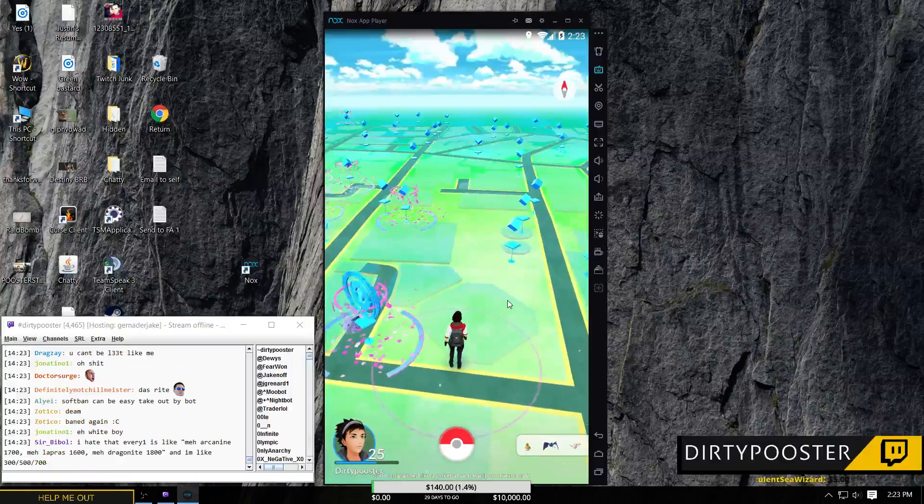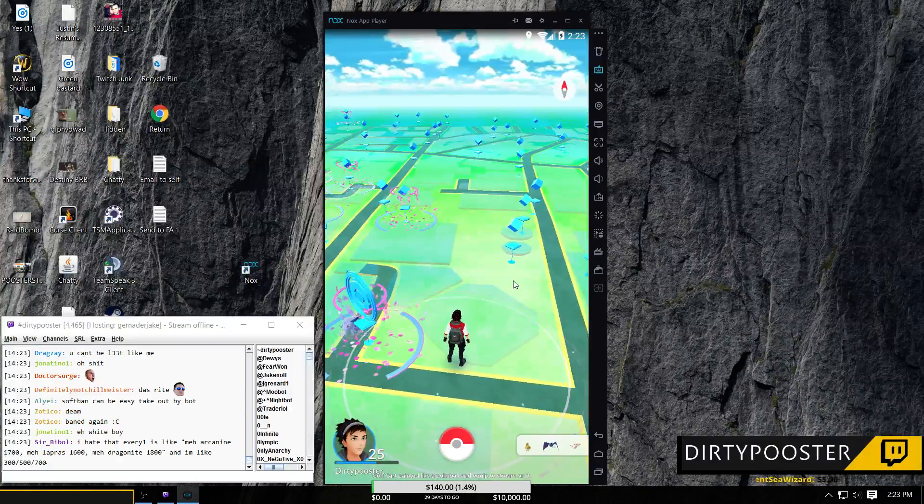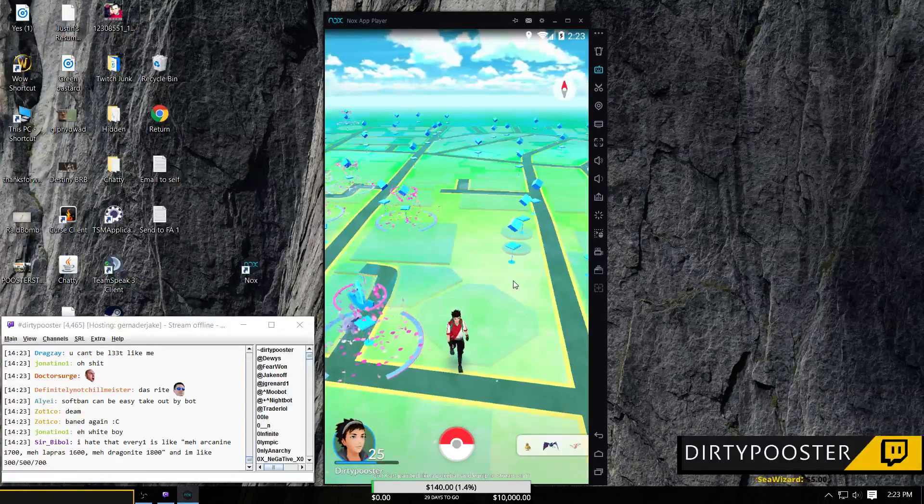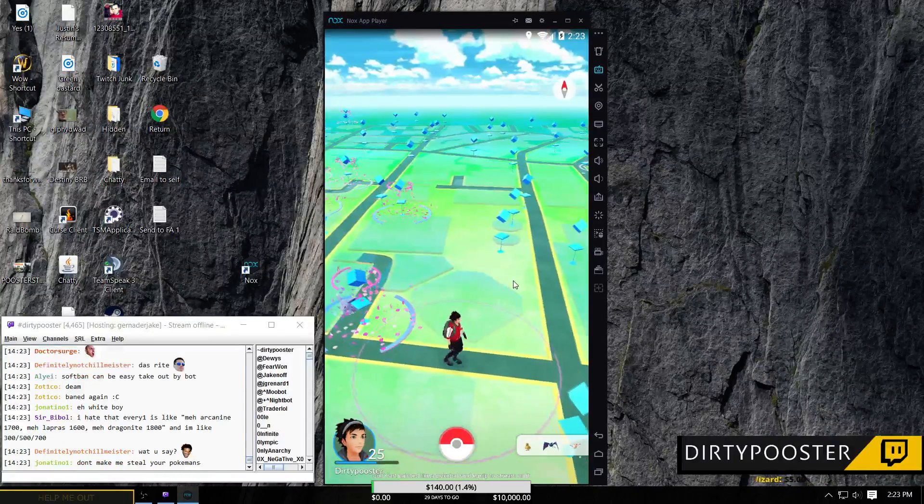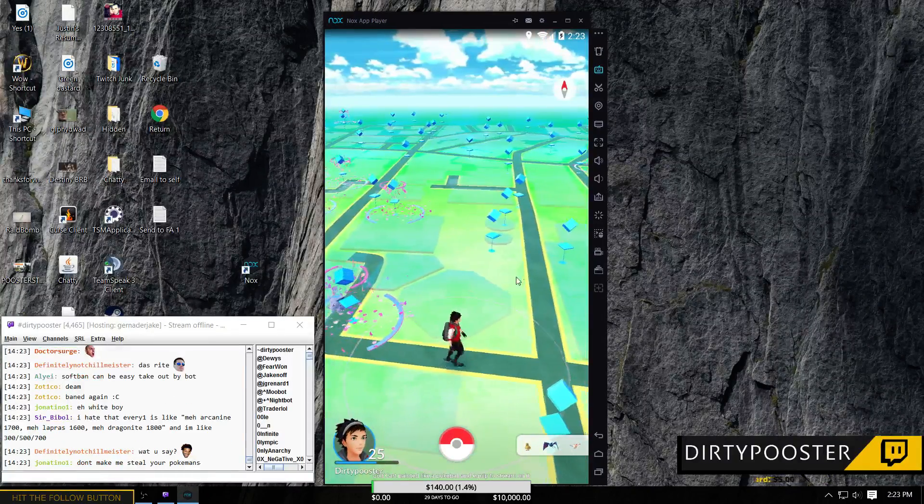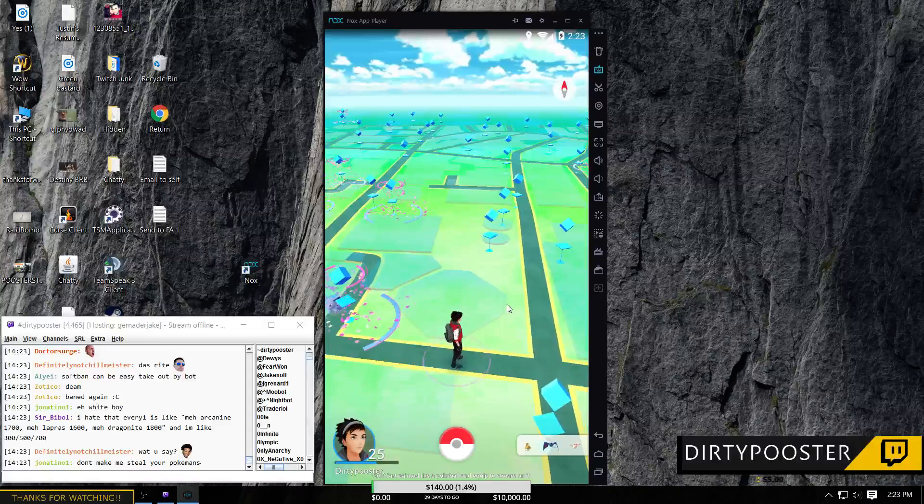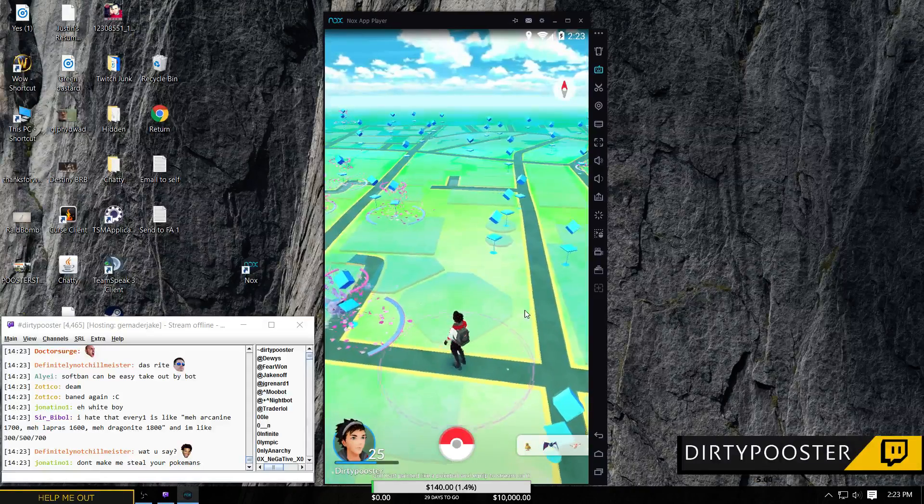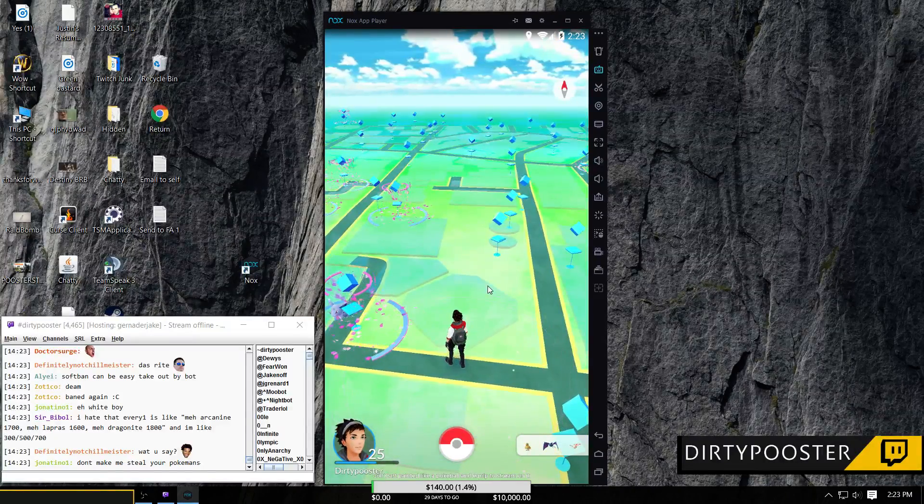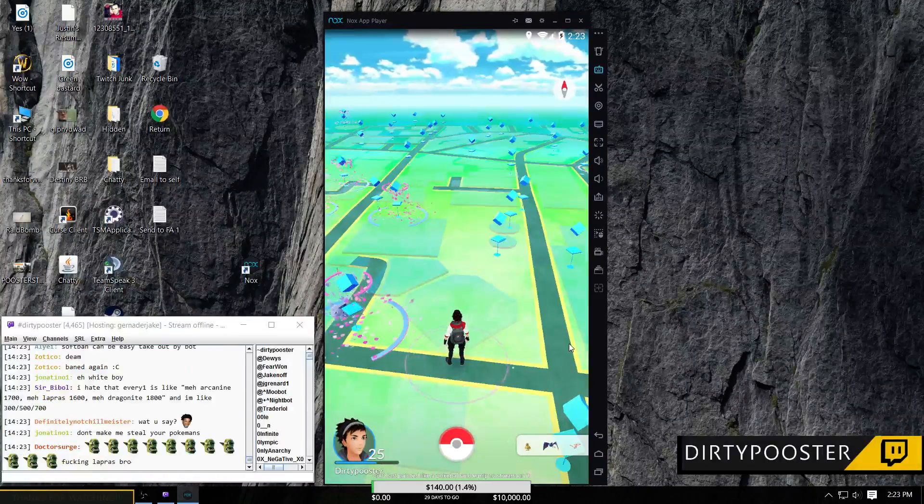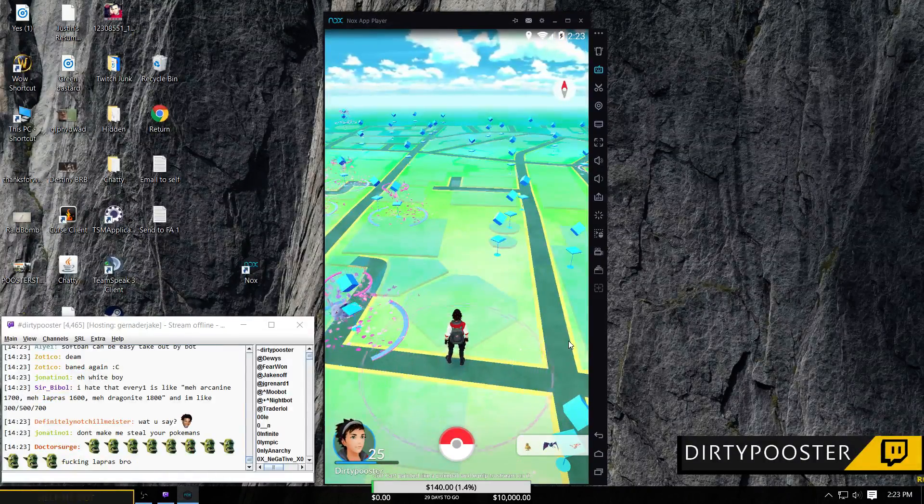Walking around also hatches your eggs. This movement speed that comes standard on Nox will hatch your eggs. There's ways to change your movement speed quicker, but I'm not familiar with that.